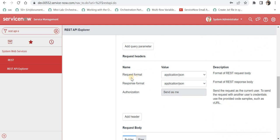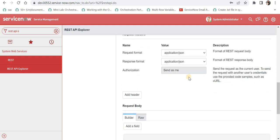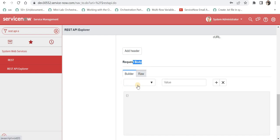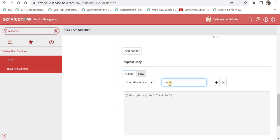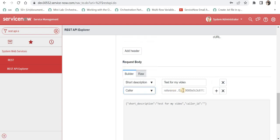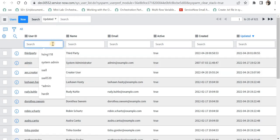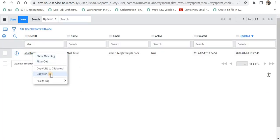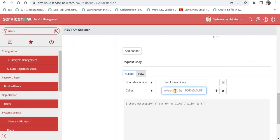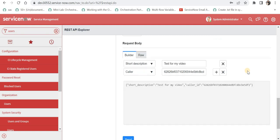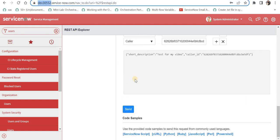I will scroll down and confirm that my request and response format are JSON, since those are easier to read and implement. Then I will go to the request body and add a couple of fields for my integration — for example, short description, and I will set it to 'test for my video'. I can also add another field, caller, and provide the sysid of a user. I will go to the users table, copy a user's sysid — for example, abletutor's sysid — and paste it here.